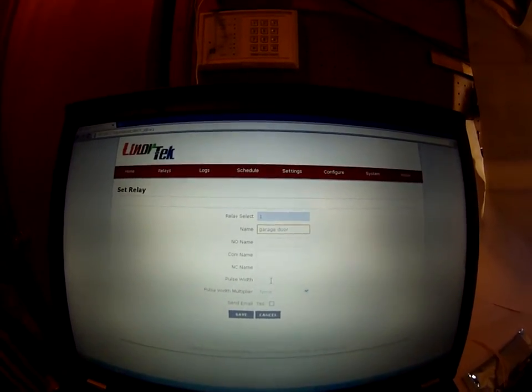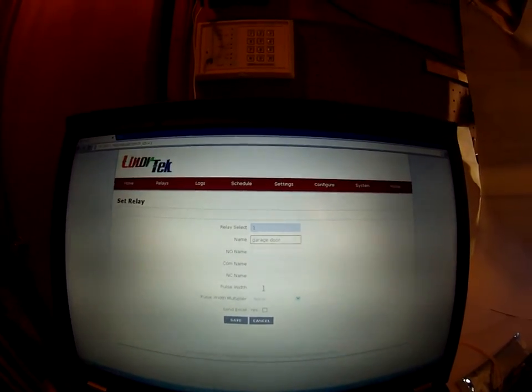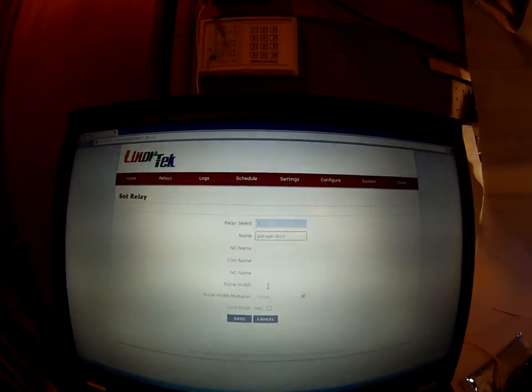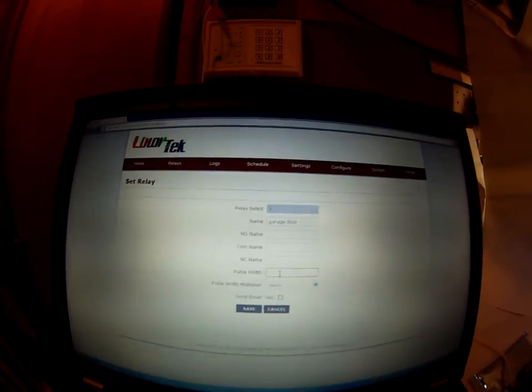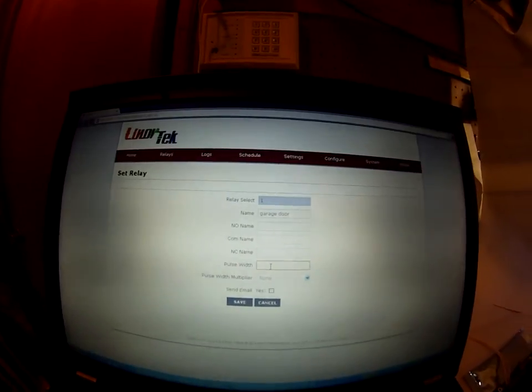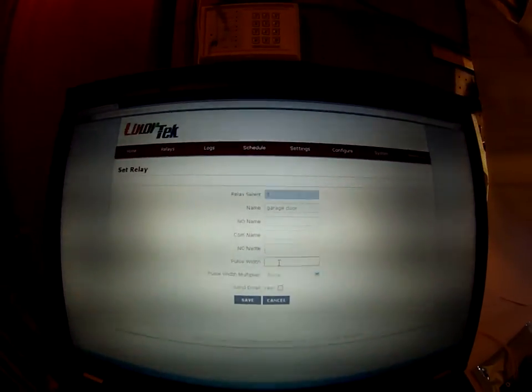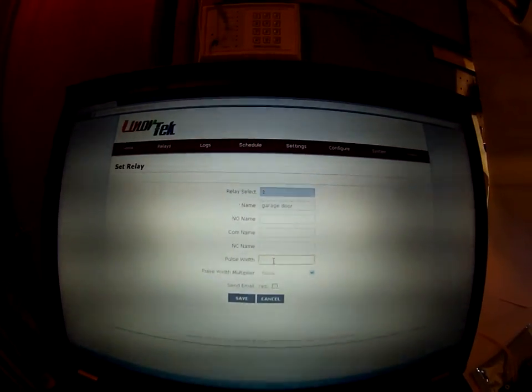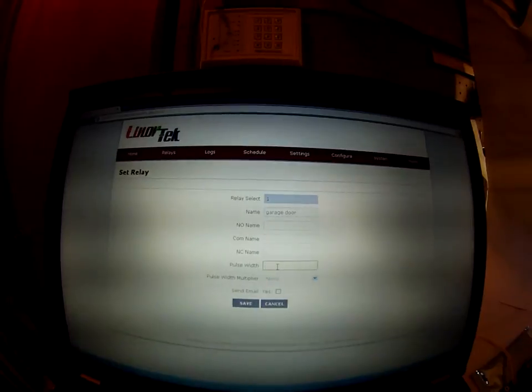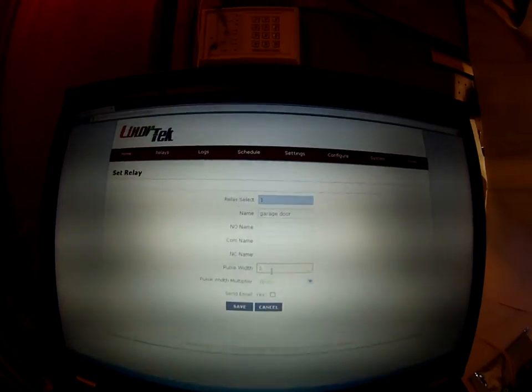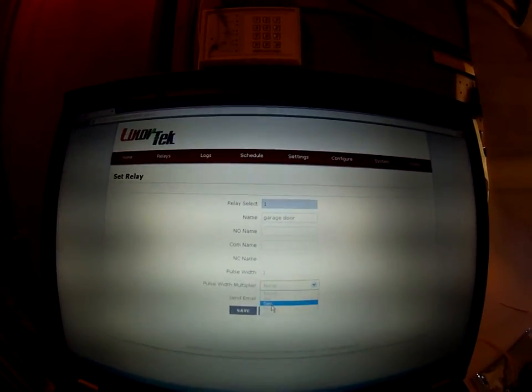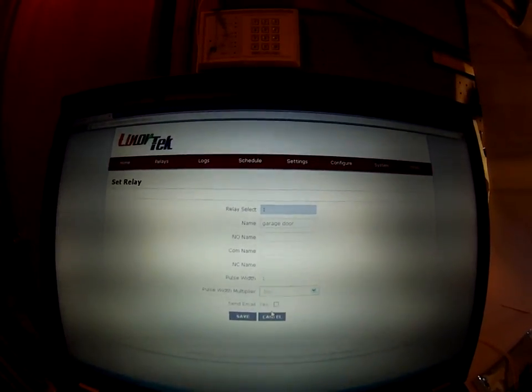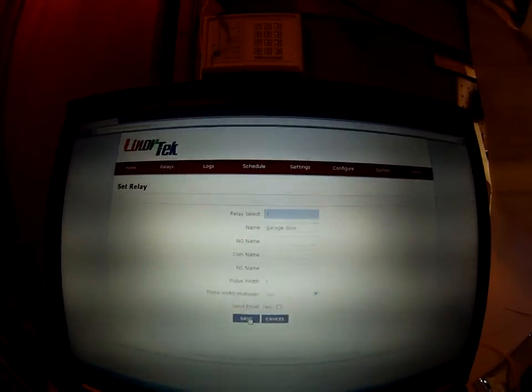I also want to set the pulse width for the relay. This is the amount of time it clicks on and off to simulate a garage door opener. I'm going to do one second and I'm going to save.